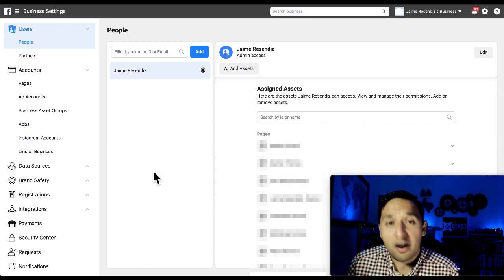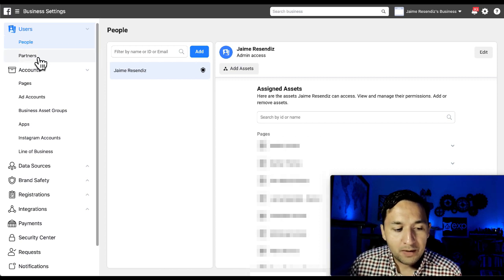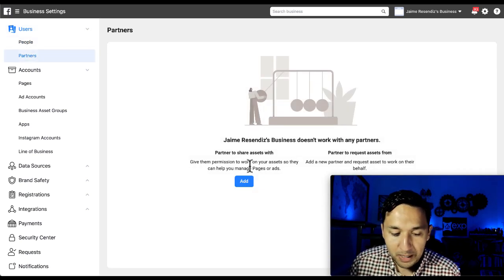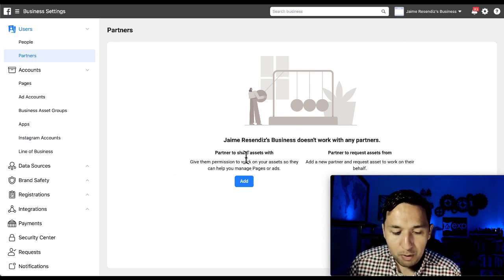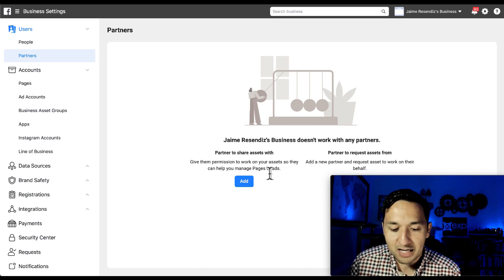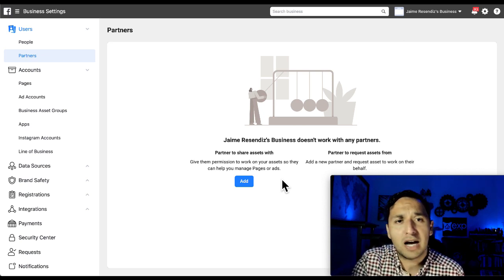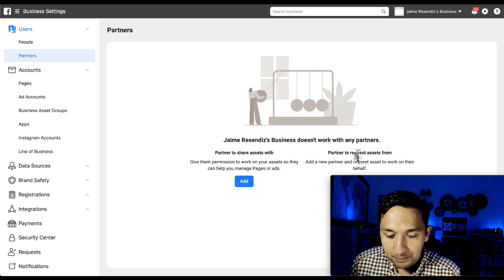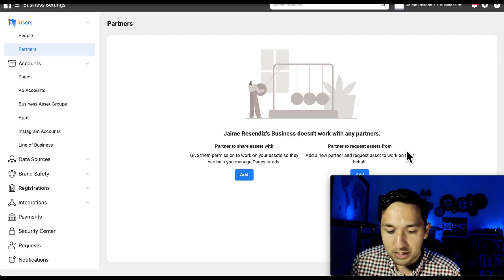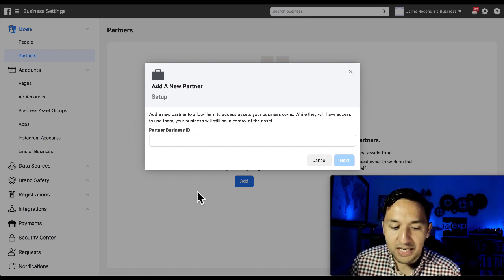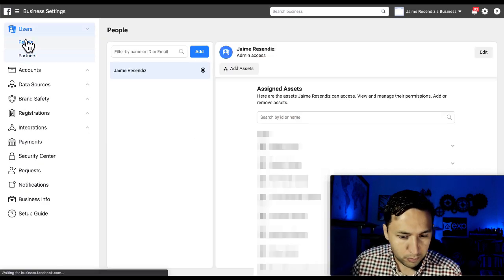Most people are going to have employee access. Just below People, you're going to have Partners. You can invite people to have permission to your manager account — a partner to share assets with and give them permission to work on your assets so they can help you manage pages or ads. If you're hiring a digital agency, an intern, or somebody to help with posting, that's what you'll use the Partners section for. You just click 'Add' and then enter their business ID.